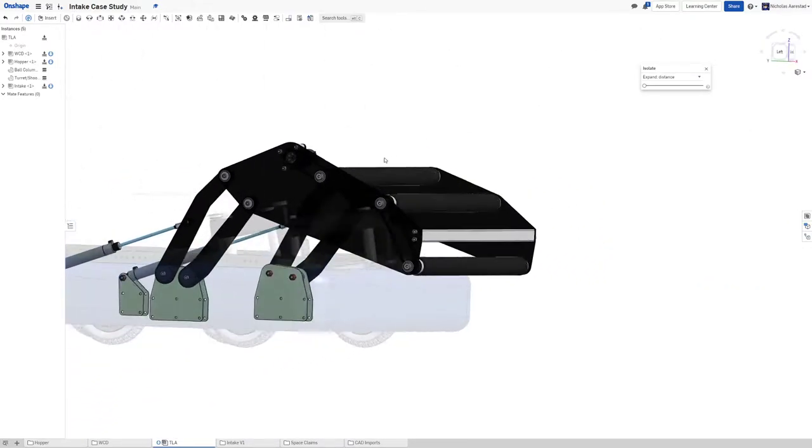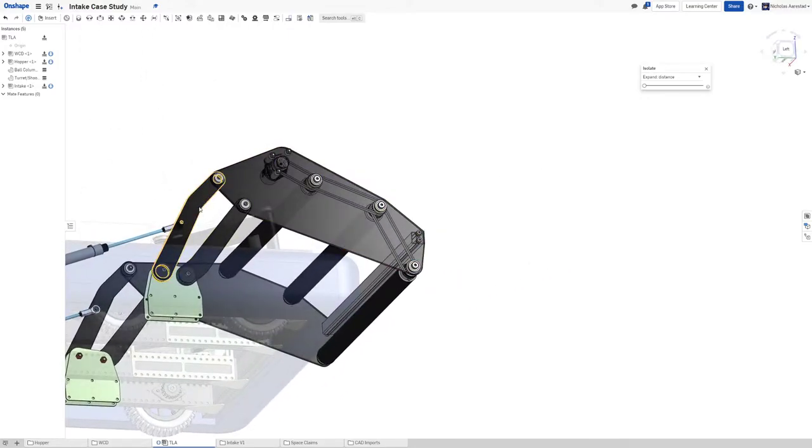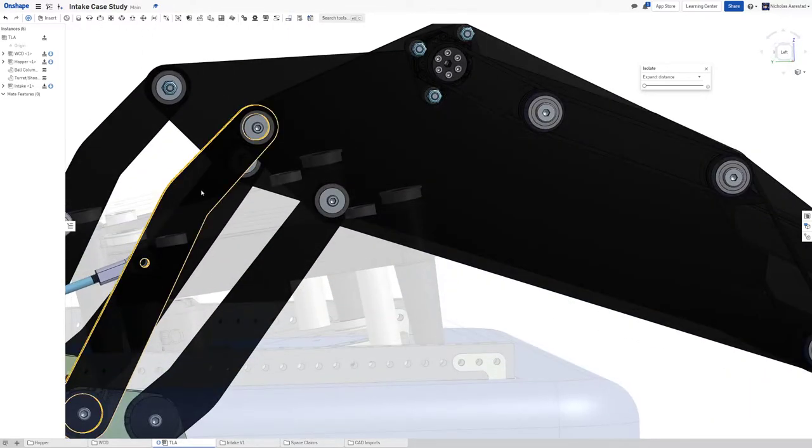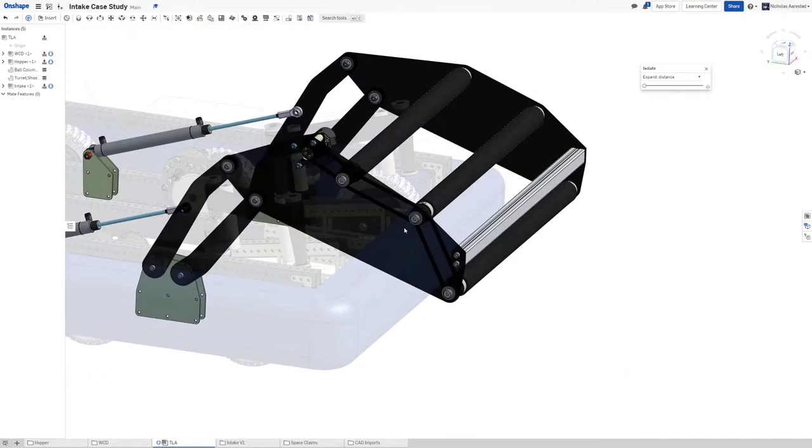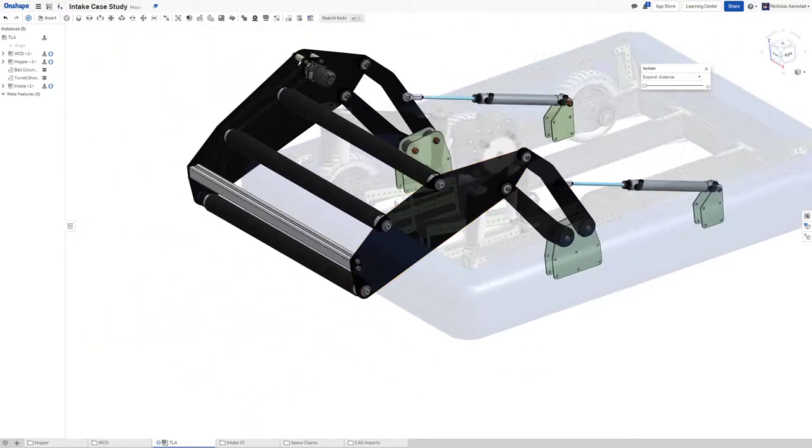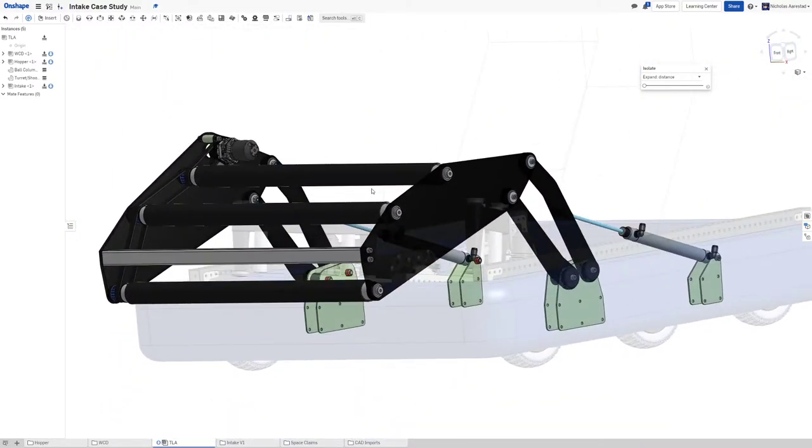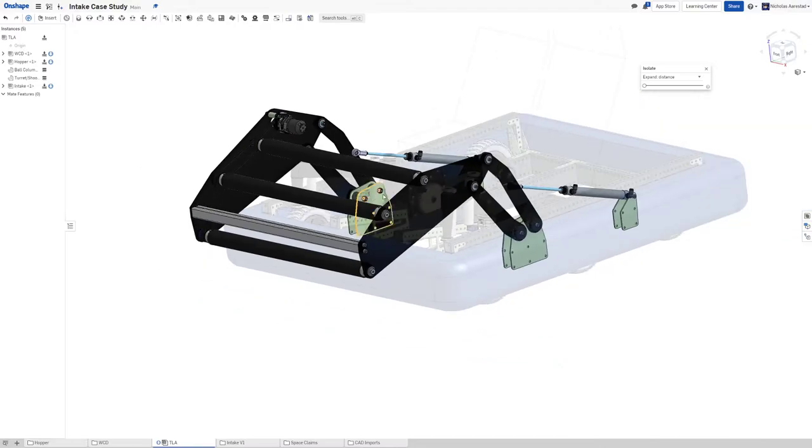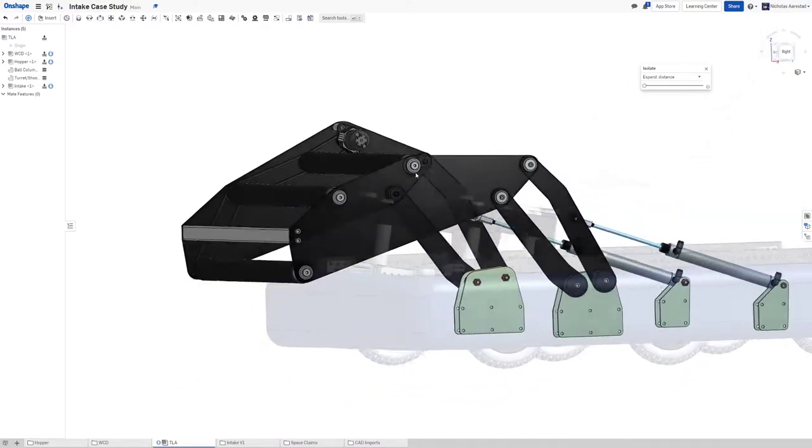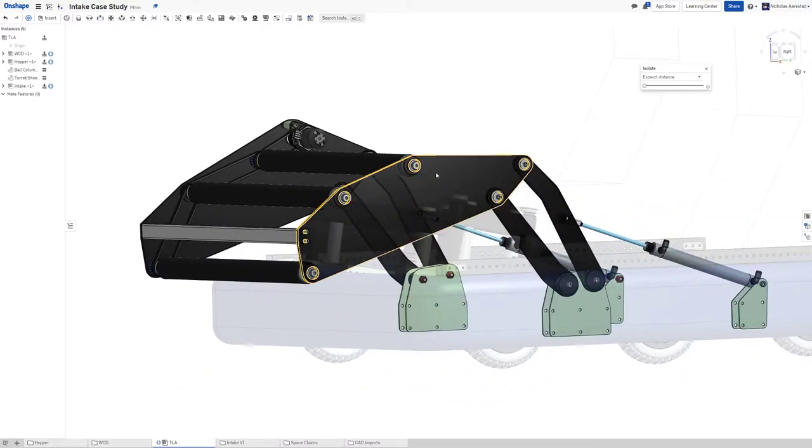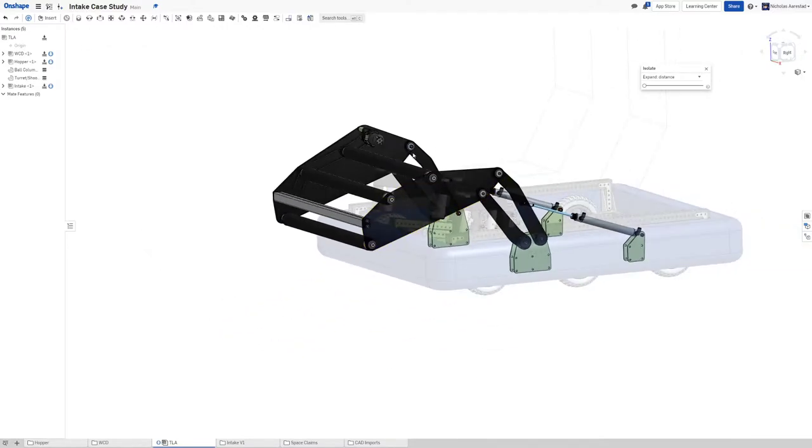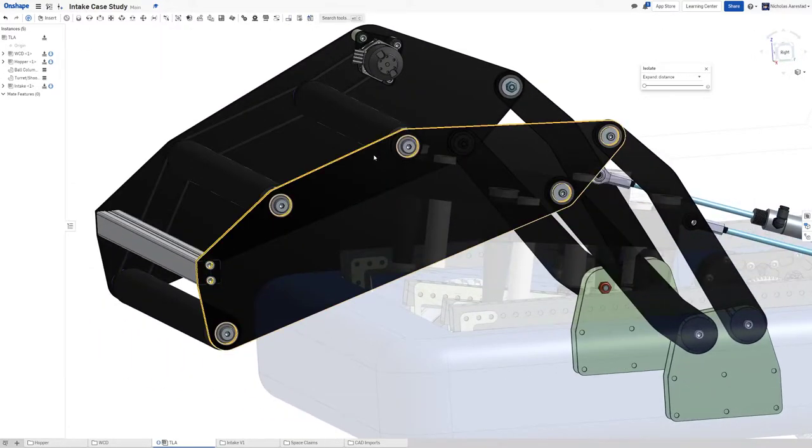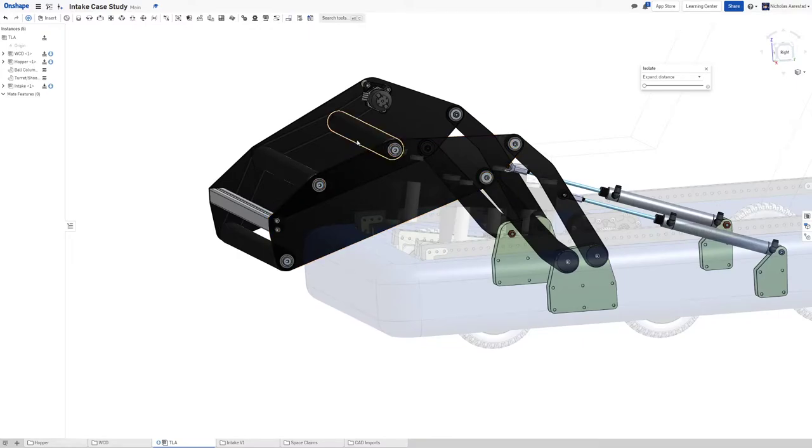This wouldn't even be that floppy. These arms are the floppy bit. But quarter inch polycarb is not as floppy as people say it is in general.